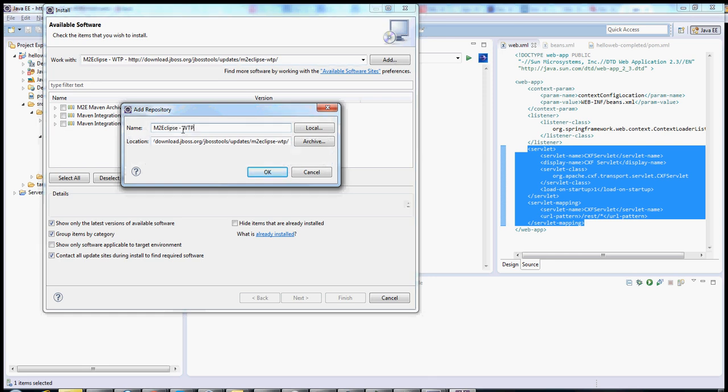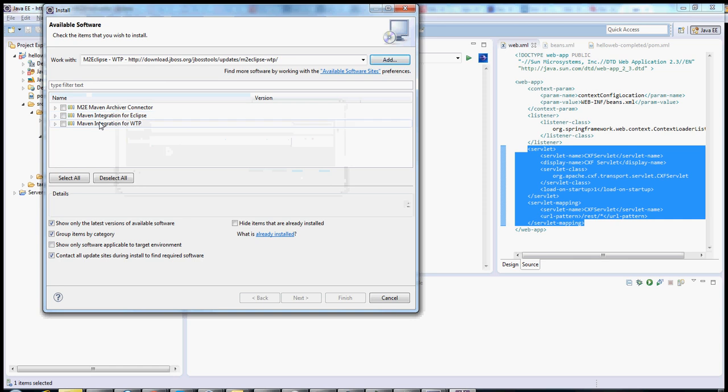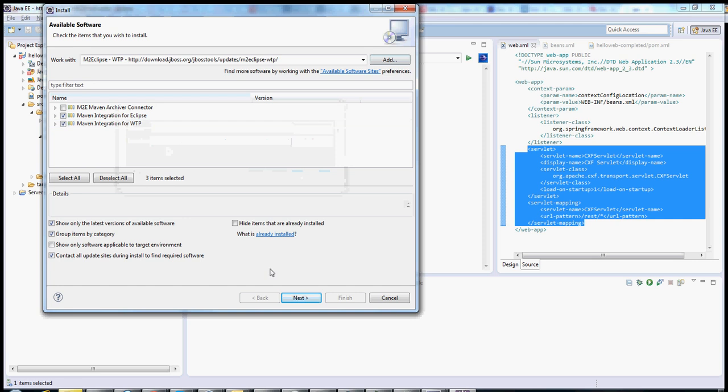And then gave it a name. Any name will do. Clicked OK, and then this came up right here. Here you can select the bottom two. Those are the only two that you need. Click Next, and it'll take you through an installation process.